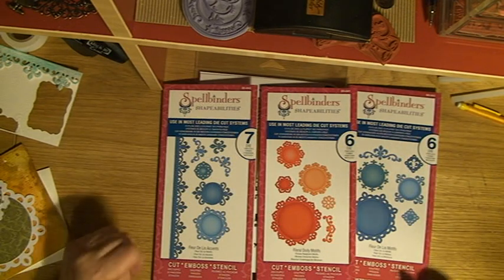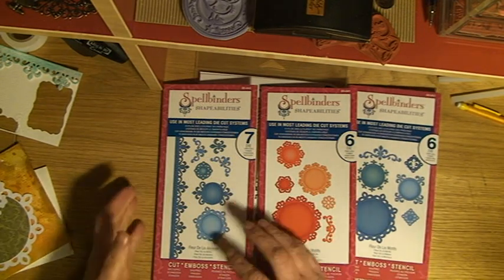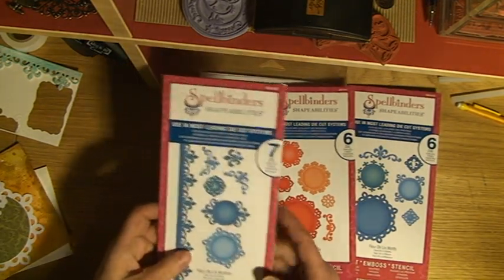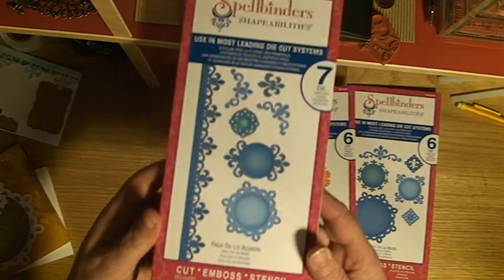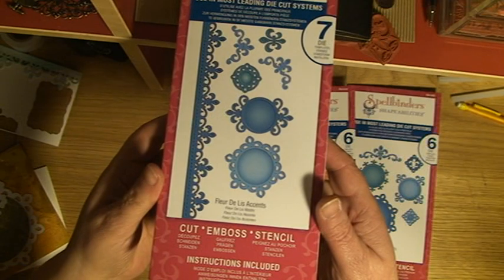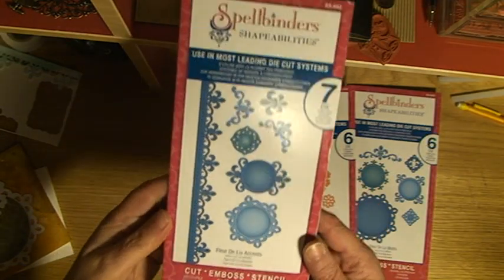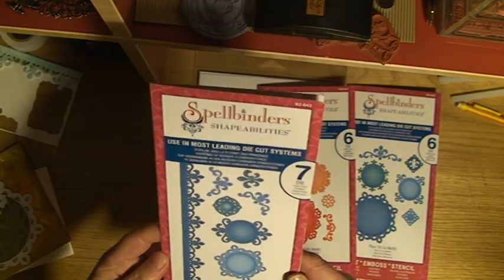Hello there! It's time for me to show you some new dies from Spellbinders.